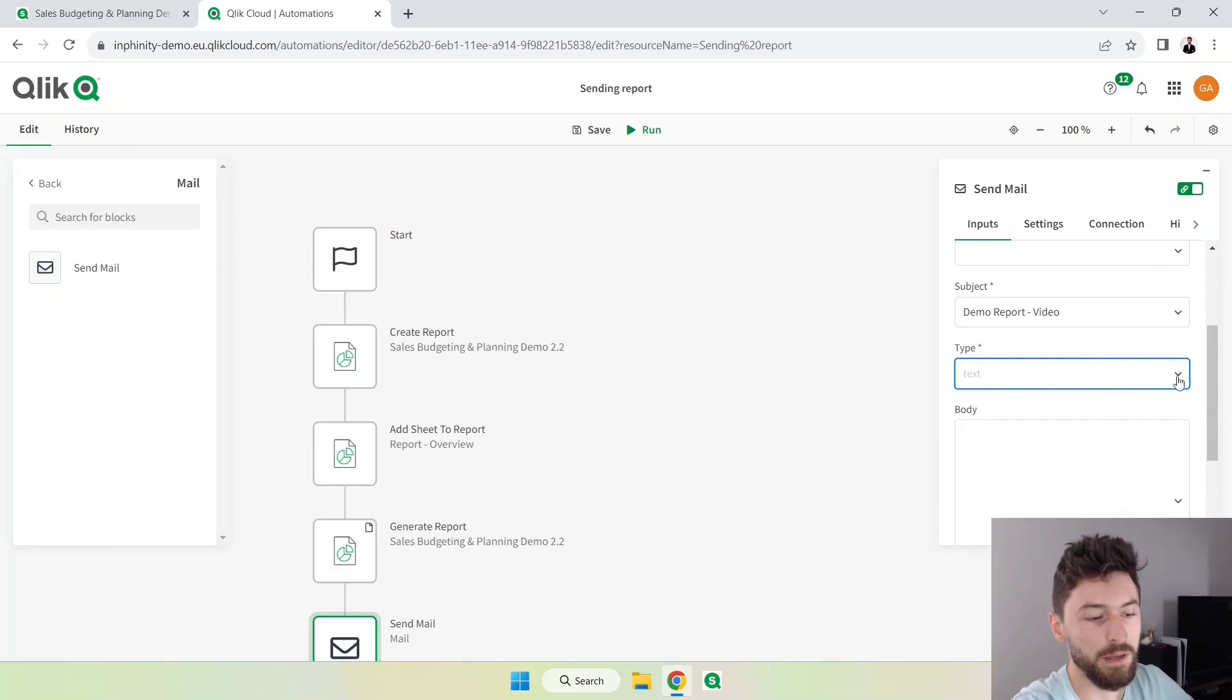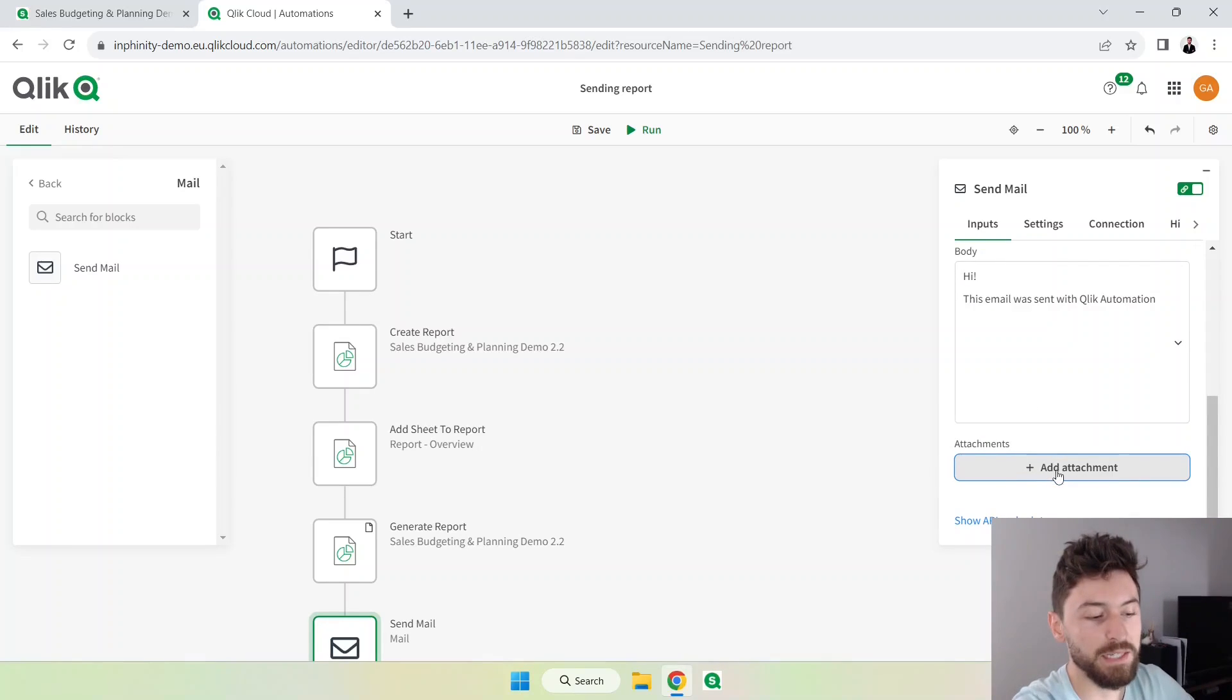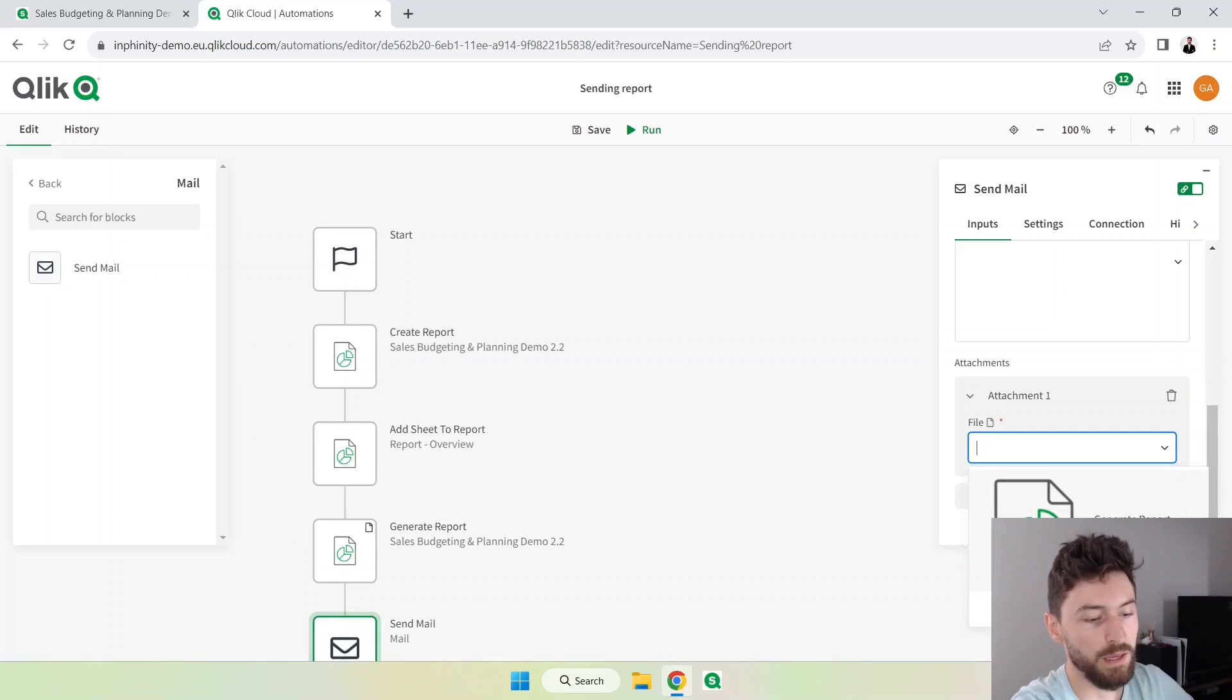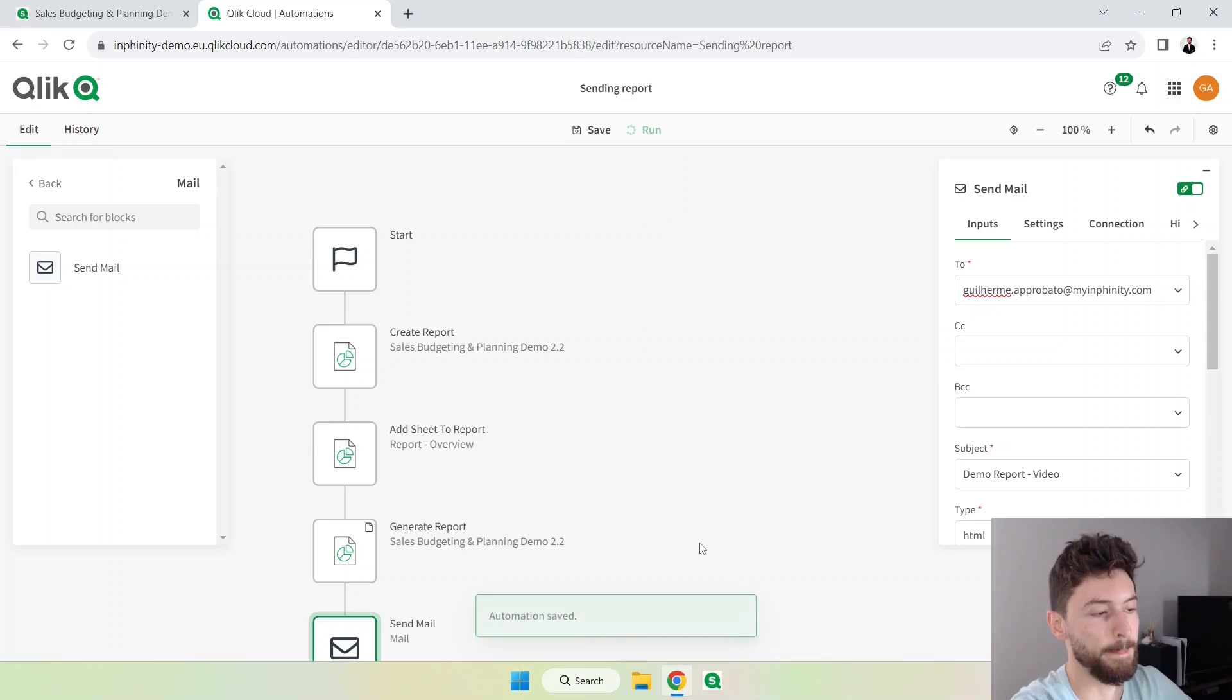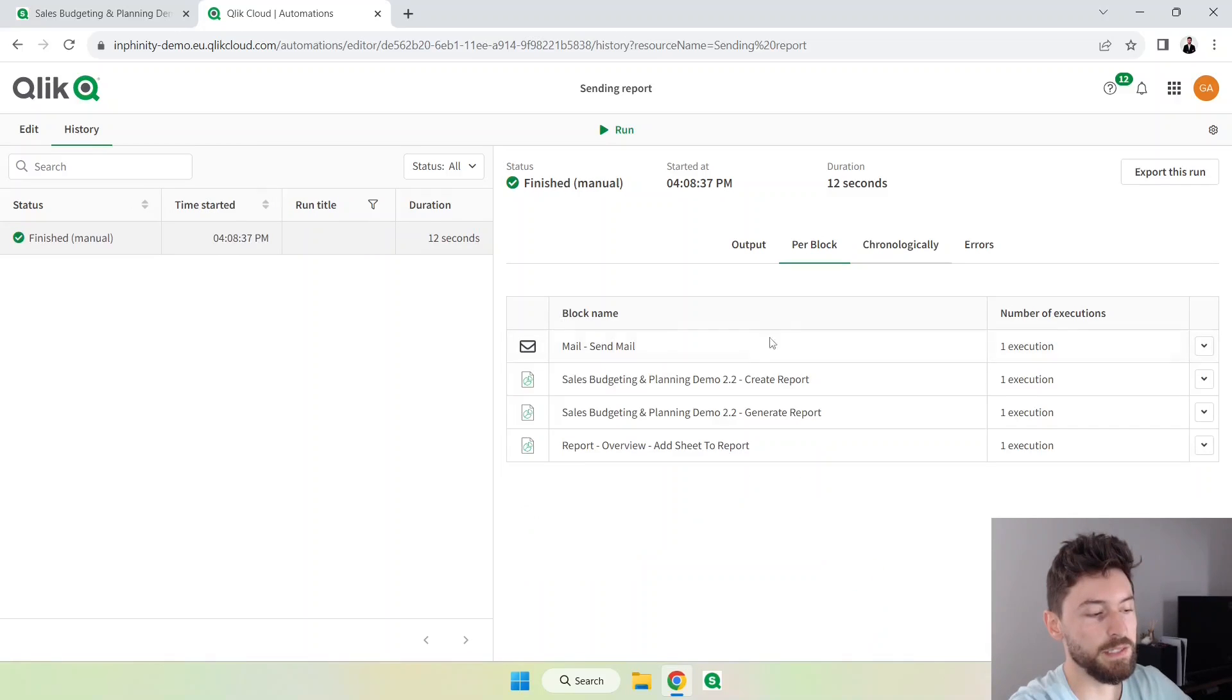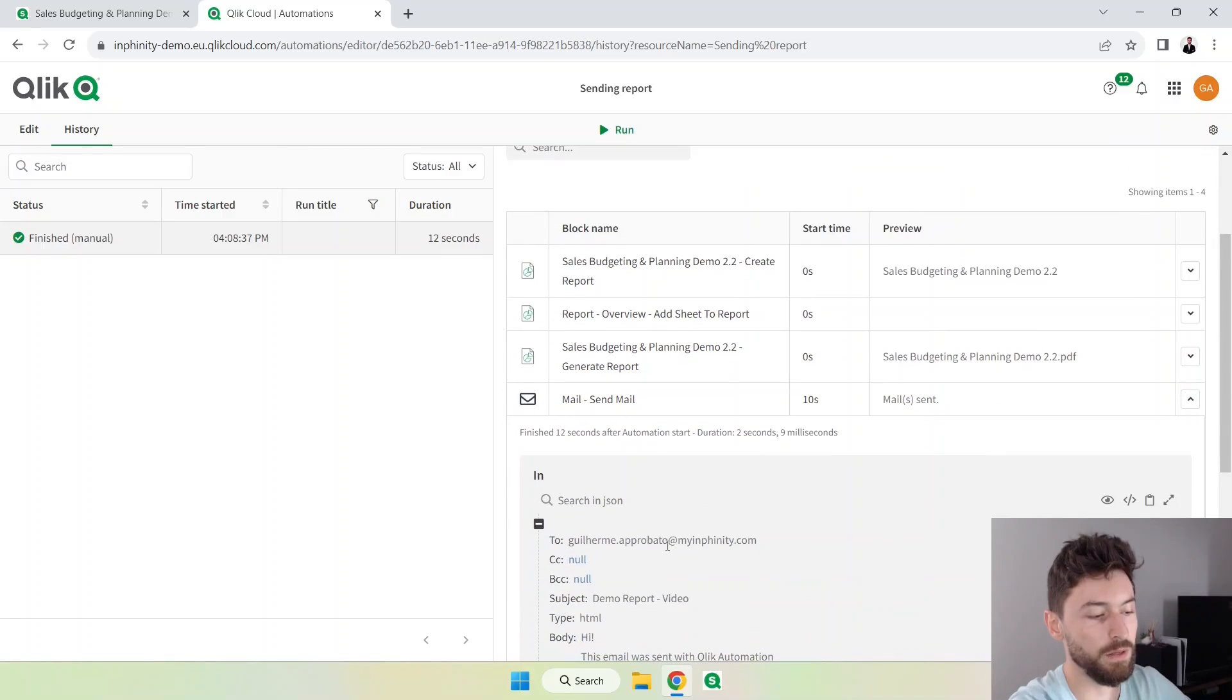The type it can be a text, HTML, Markdown. In our case I'll just select HTML and the body. Here we'll add the attachment, click here and click here again. The only option we have here in this line, in this thread, is the report from the generate report block. So let's click here and now let's click here to run it. You can follow the steps block by block here chronologically.